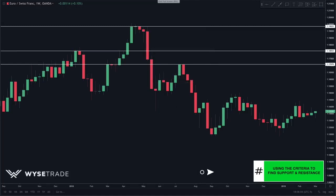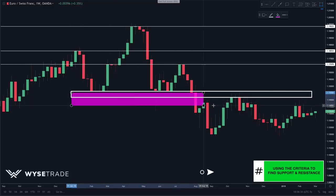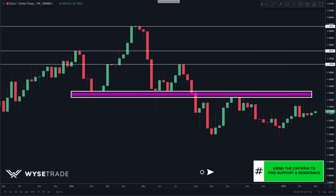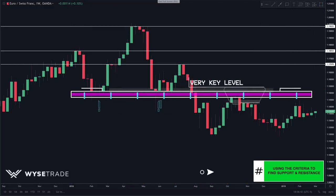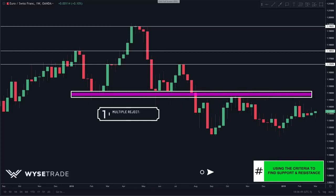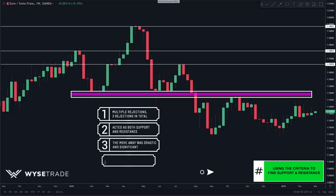Moving down, we spot the next level and draw it in — the move away was drastic and the level is obvious. The following level is very key because it encompasses a lot of the criteria: multiple rejections; the level acted as both support and resistance; the move away was drastic; and the level is obvious.